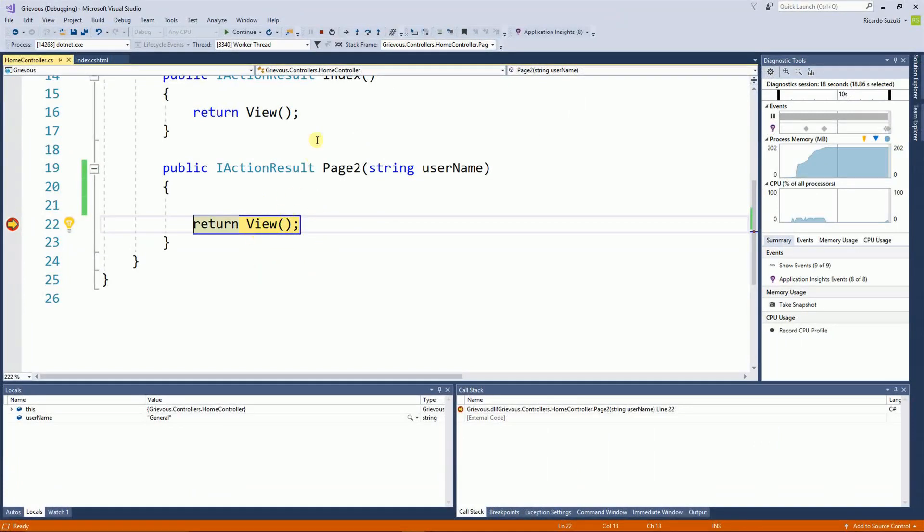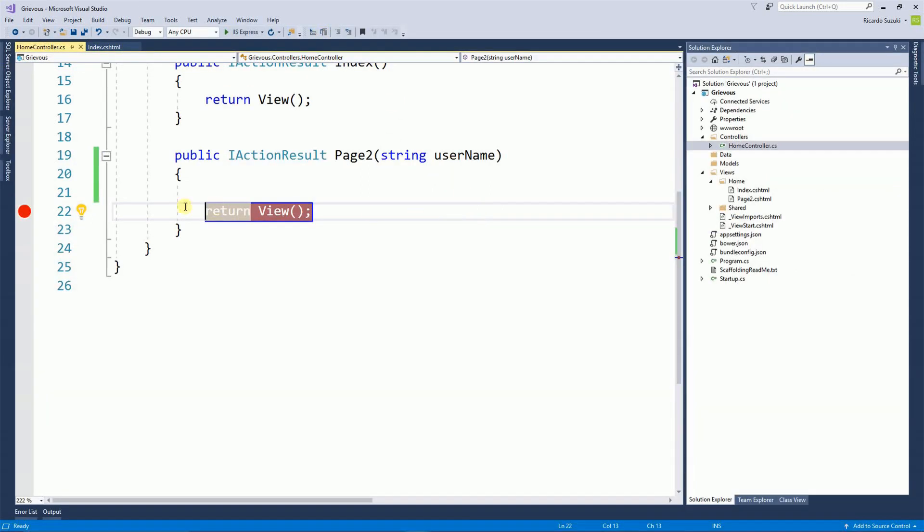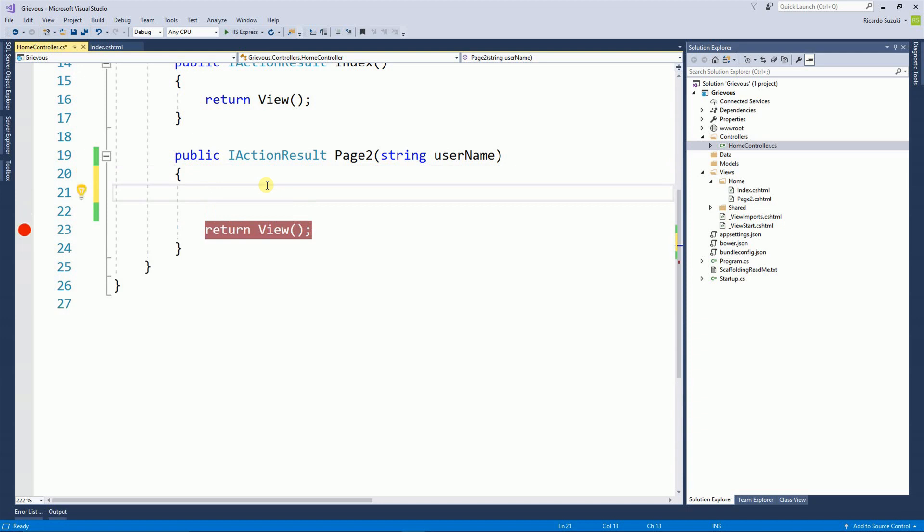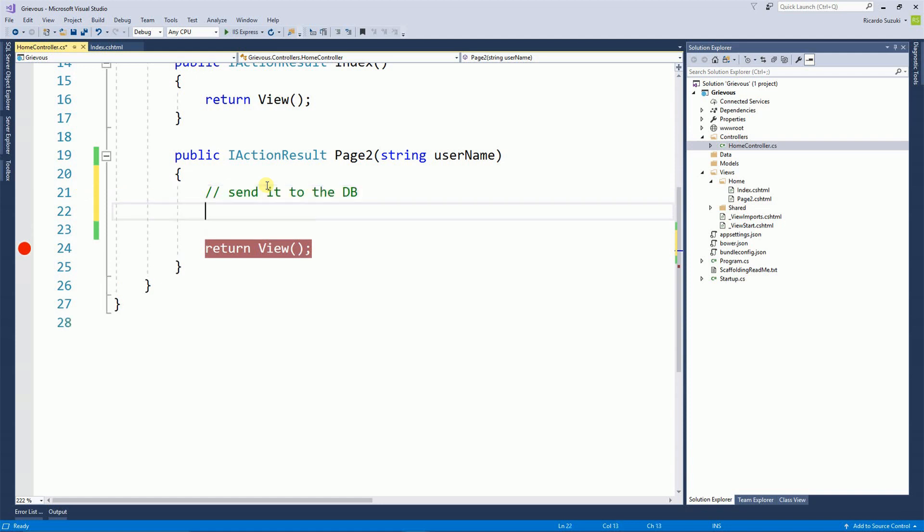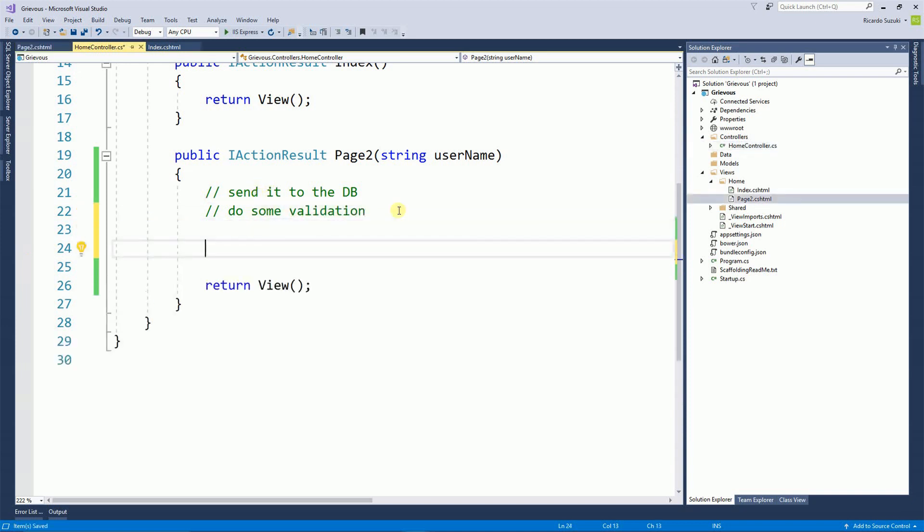So now the second part of this is to pass this value to page 2. At this point right here you can do whatever you want to do with the variable username. You can send it to the database or do some validation. But I'm just going to put the value on the ViewBag for now.